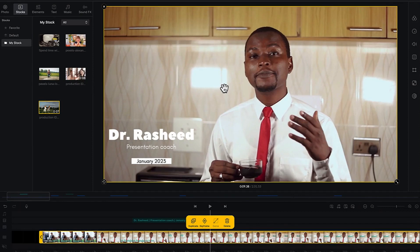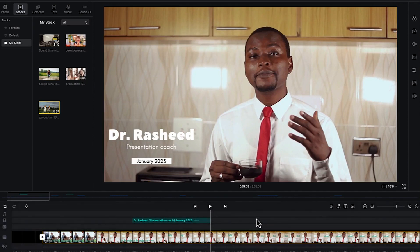The next thing we're going to learn is how to import music and sound effects into the timeline and do some basic editing. To import music, all you need to do is come to the music section.